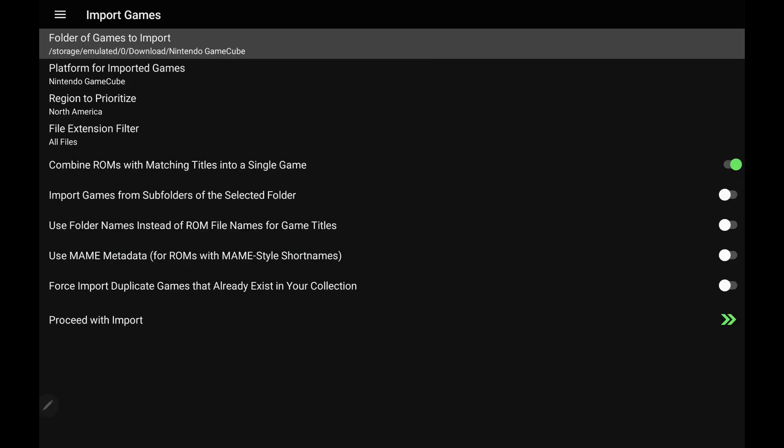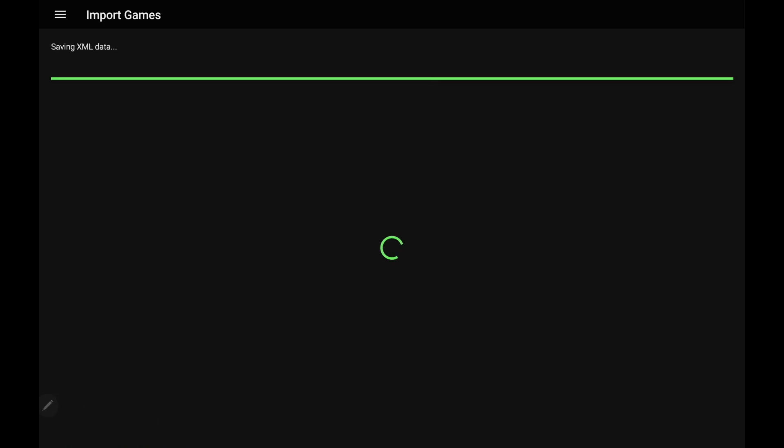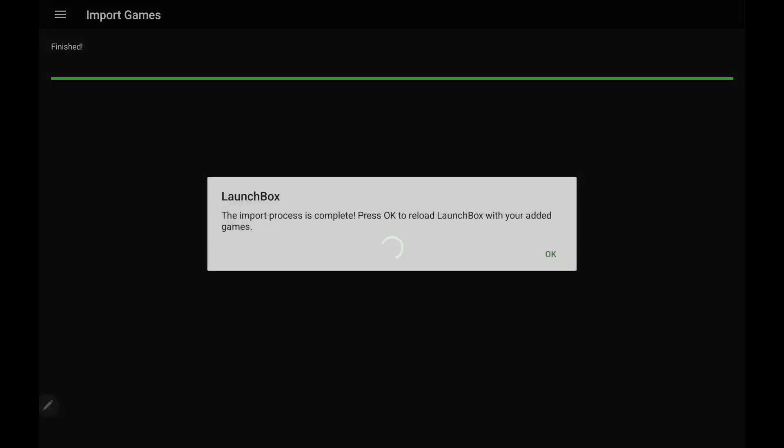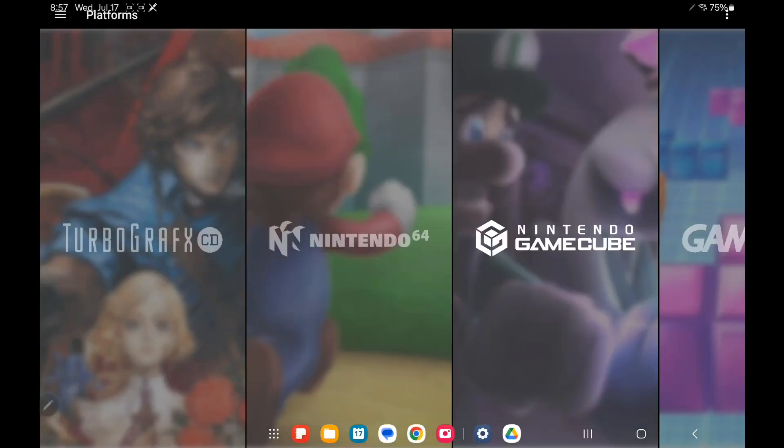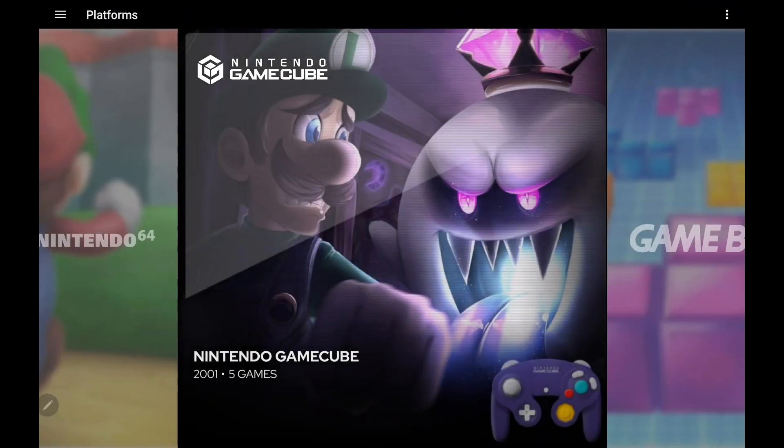Platform for imported games is set to Nintendo GameCube. Region to prioritize, I'm going with North America. Just take a look down the list. Everything's looking good over here. So we'll proceed with the import. It's going to give us a list of the games we're importing. Proceed. And now we've got our Nintendo GameCube section.